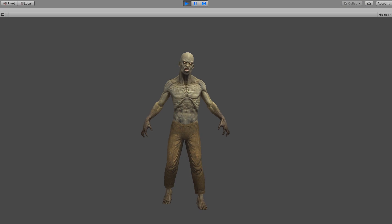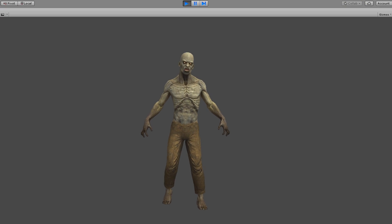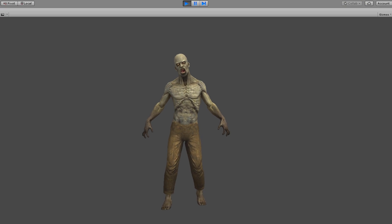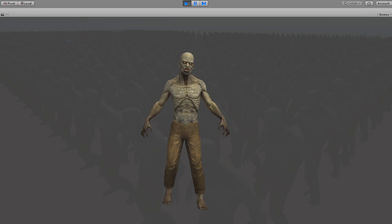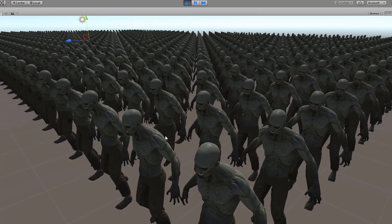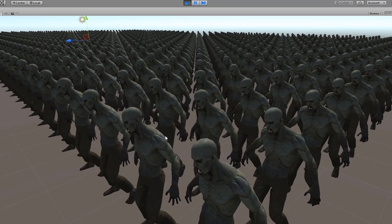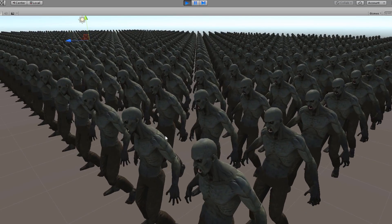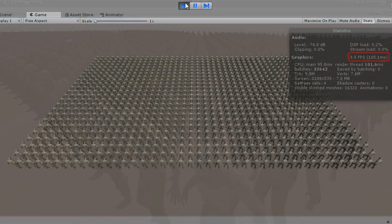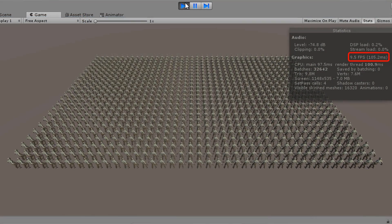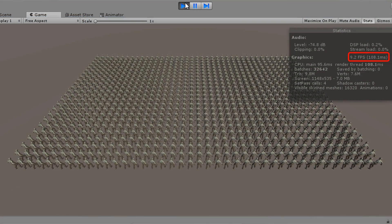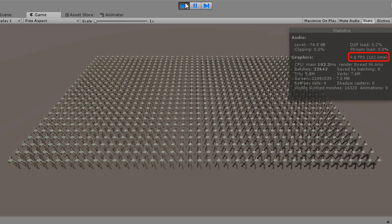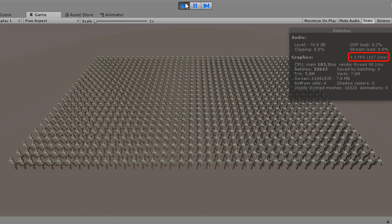Sometimes you only need a handful of models on screen at any time. However, other times you may wish to have thousands on screen. But you'll notice that if you just duplicate a model a thousand times, you'll likely run into frame rate issues.